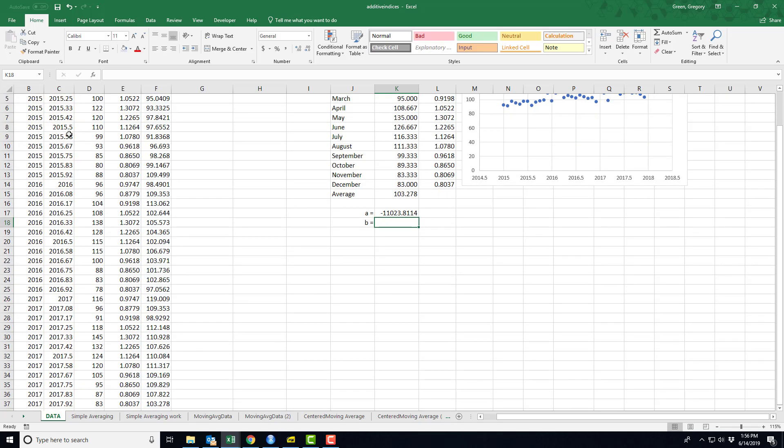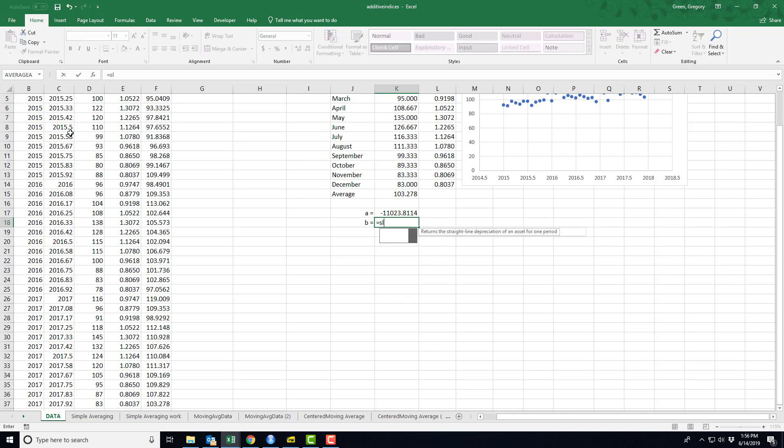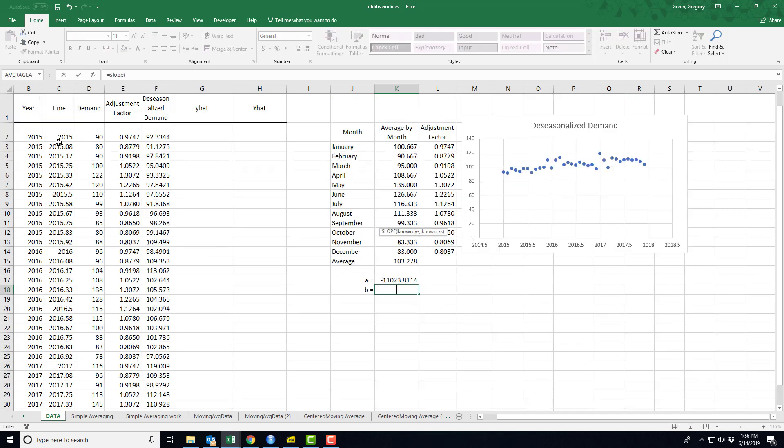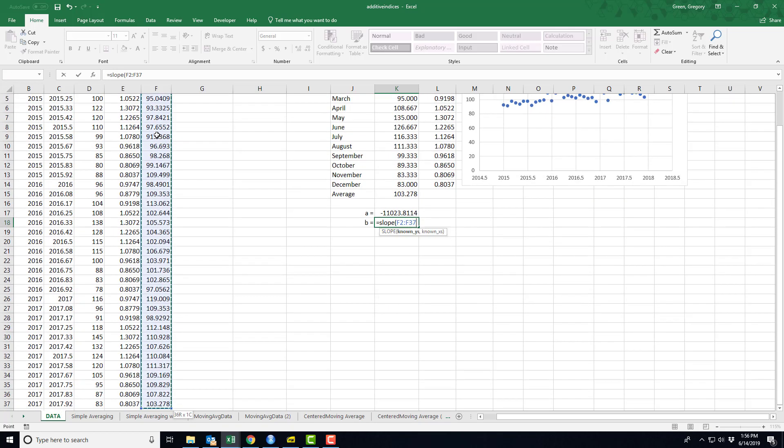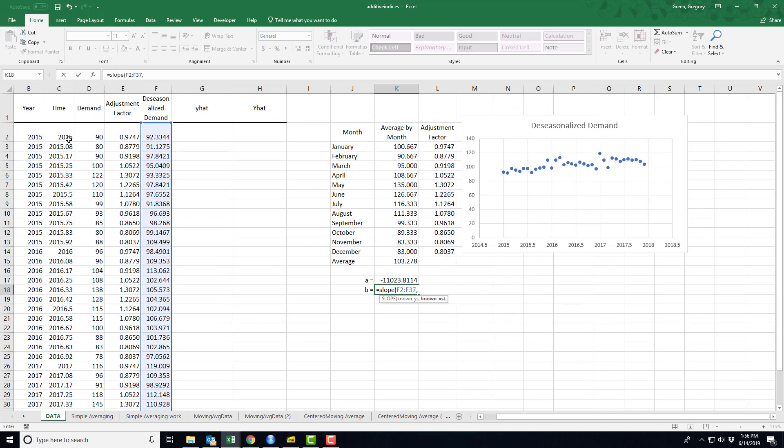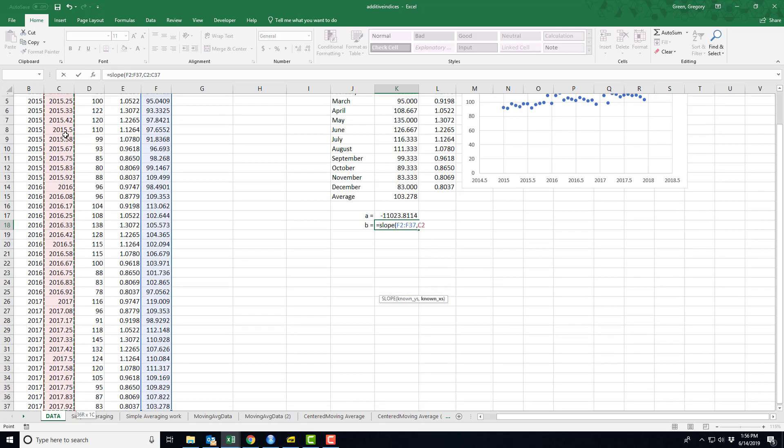So my intercept is this rather large number of negative 11,023. My slope, I need the known y's, and again, this is the de-seasonalized values of demand and time. I need my known x's.